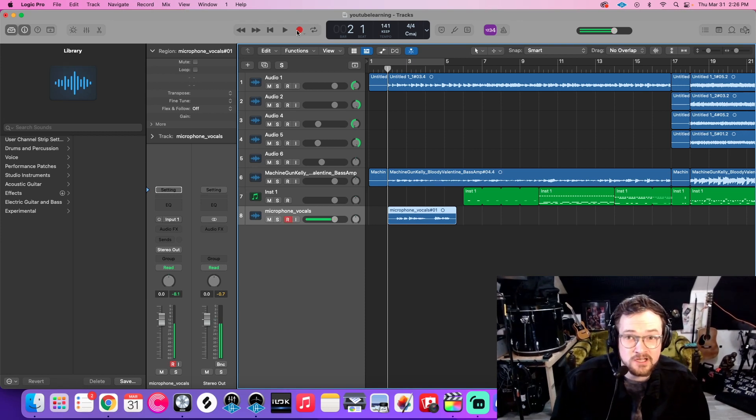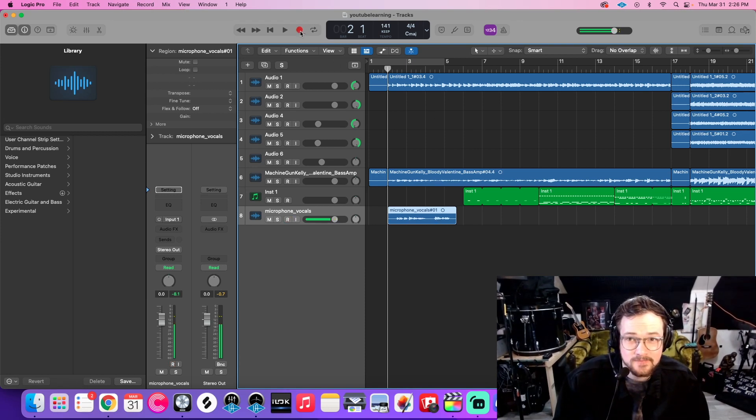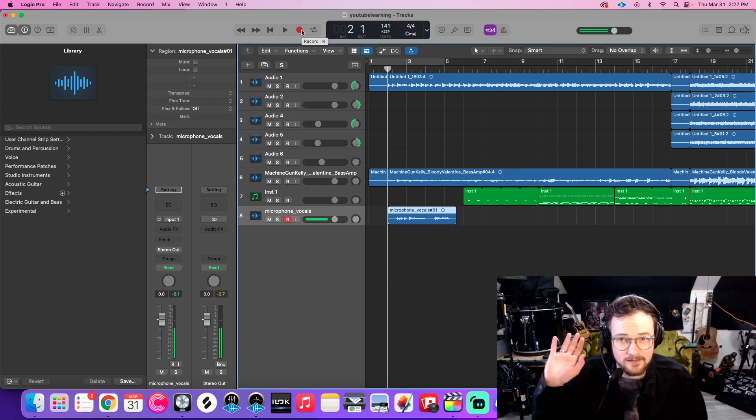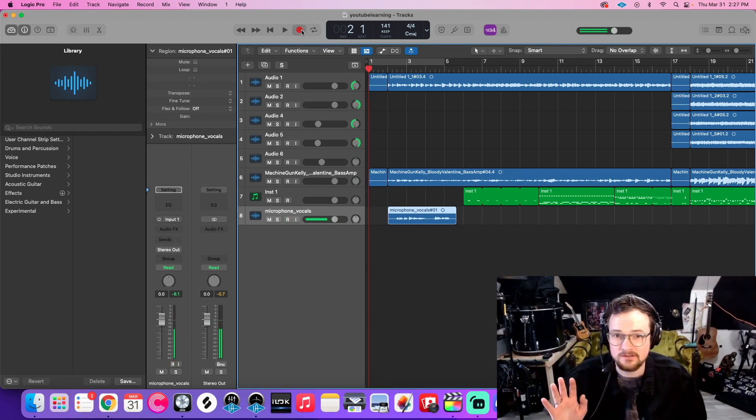Super easy. Just record again over the top. I'm not changing anything. I'm just hitting record.